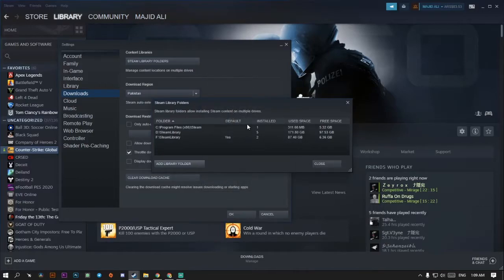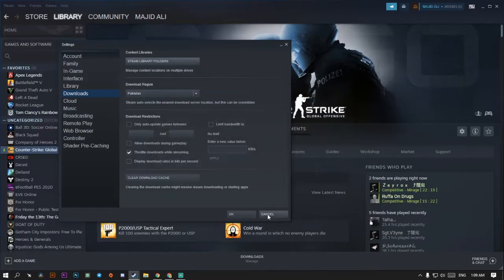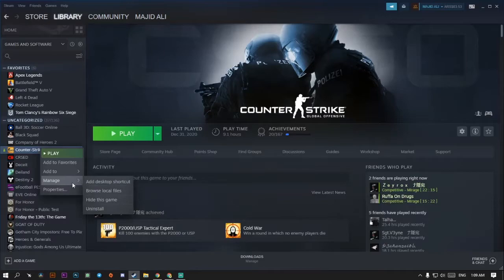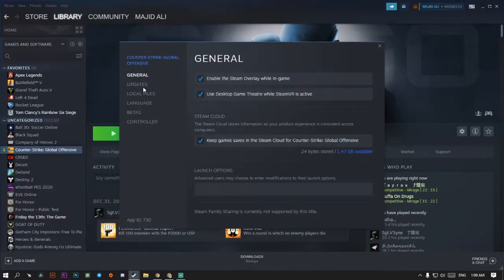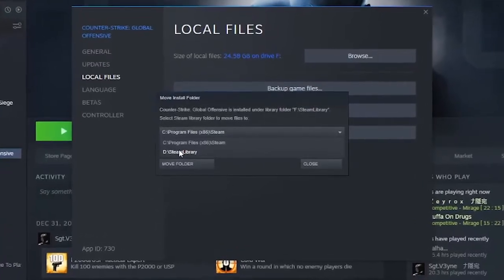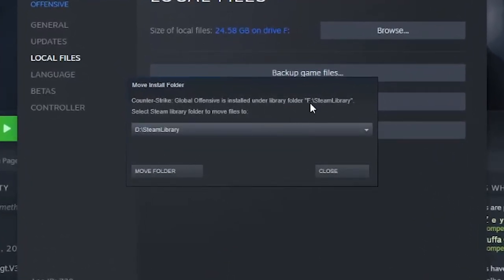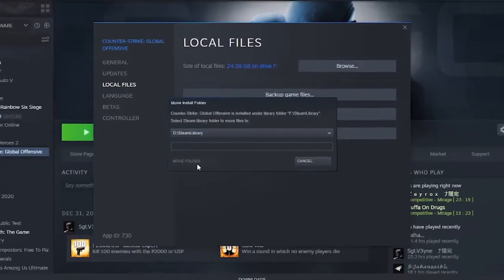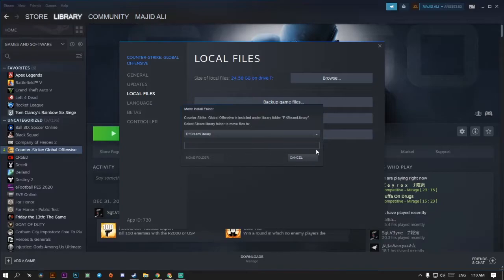In my case, I have games located on C drive, and I want to move F drive games into D. My CS:GO game is located on F drive and I want to move the files to another folder. Under 'Local Files,' choose 'Move Installed Folder to Another Library.' I have a second library on D, and I am moving from F to D. I simply click on 'Move Folder.'